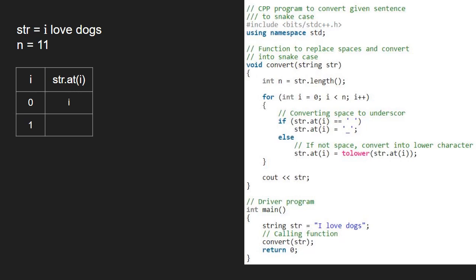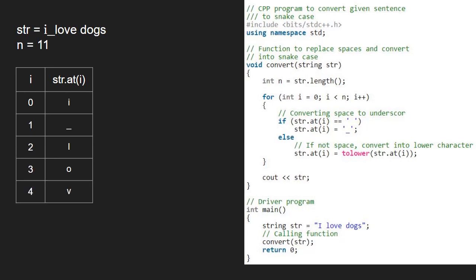We continue iteration in the for loop in the same way for i equal to 2, 3, 4 and 5. For i equal to 6, str at 6 is a space and we replace the space with an underscore.